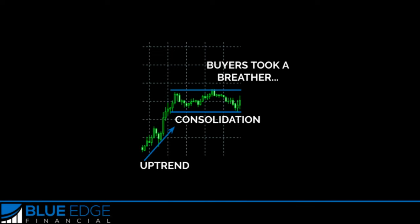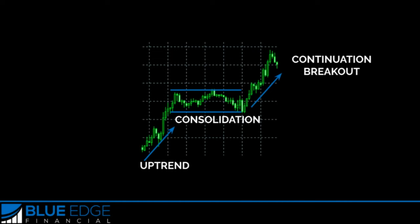When there's an extensive move in the market for an extended period of time, often the market will take a breather or consolidate — this is when the market is ranging. Once traders decide to continue to push the price in the same direction, a continuation breakout will occur. As you can see here, we had an uptrend, then consolidation, followed by a continuation breakout where the market continued in the same uptrend.